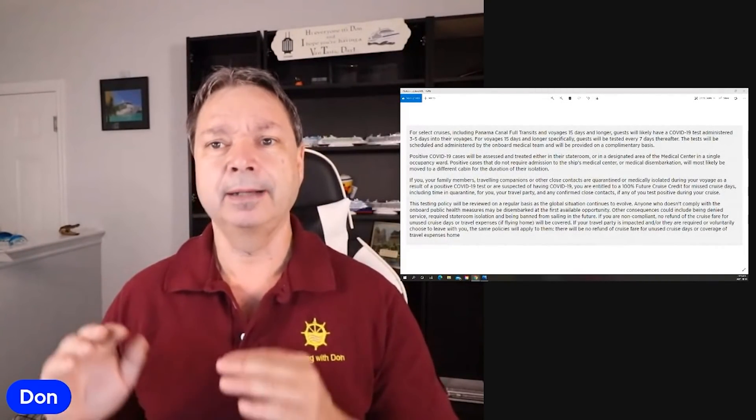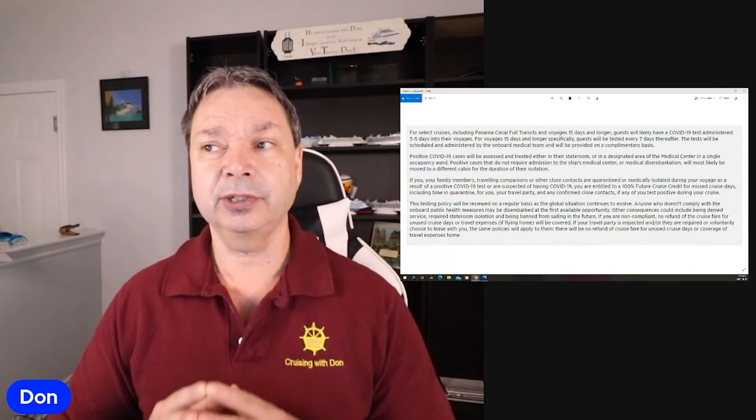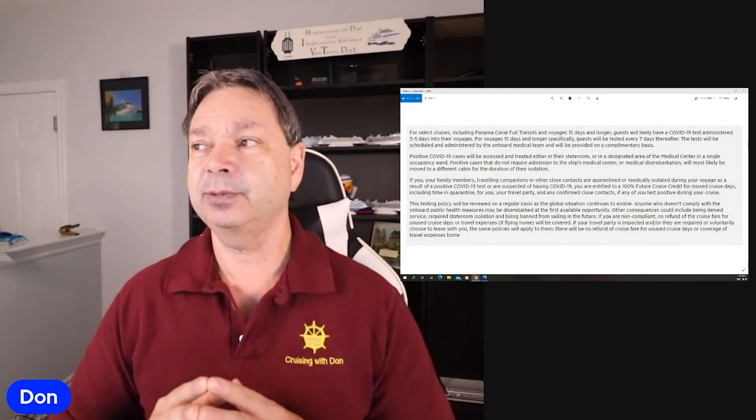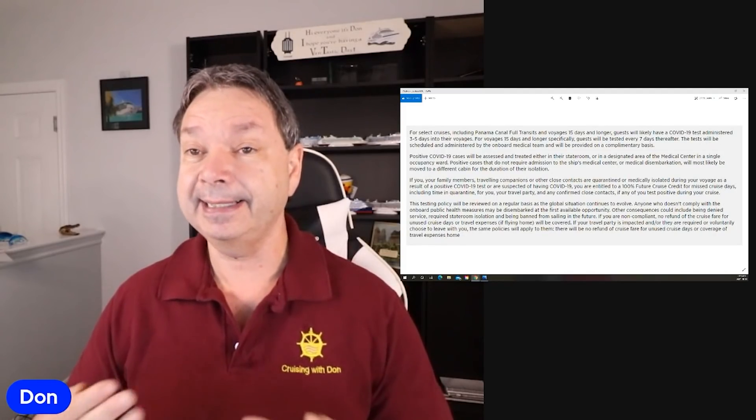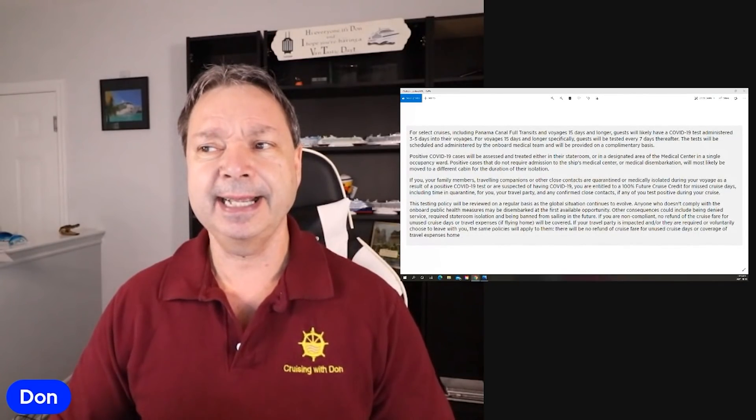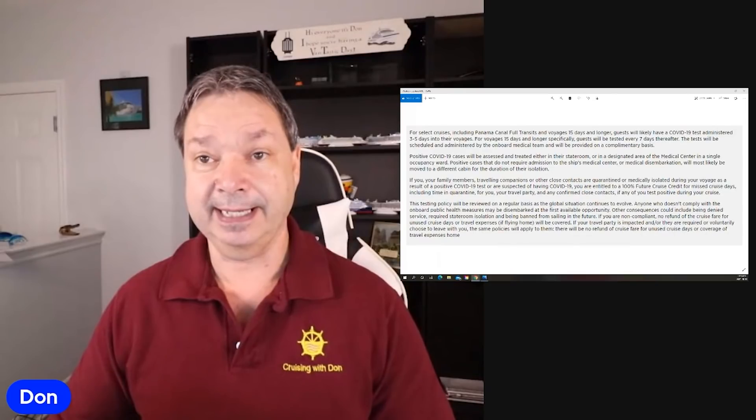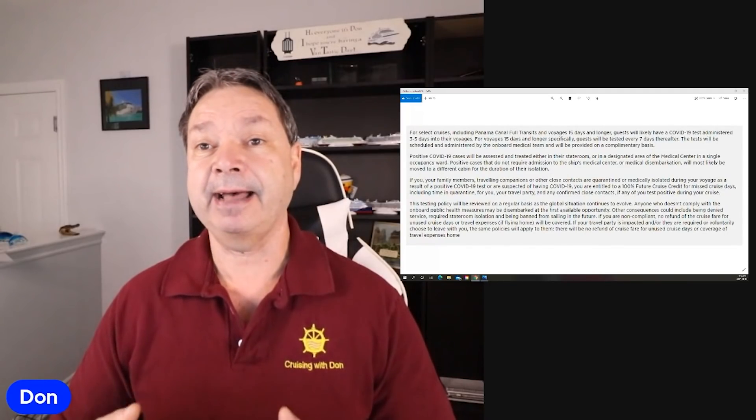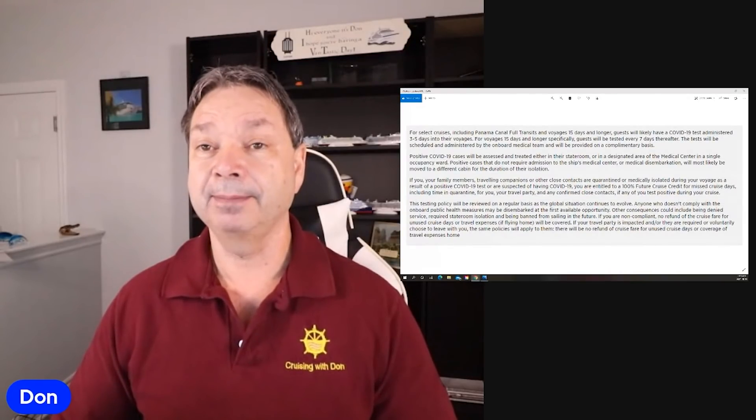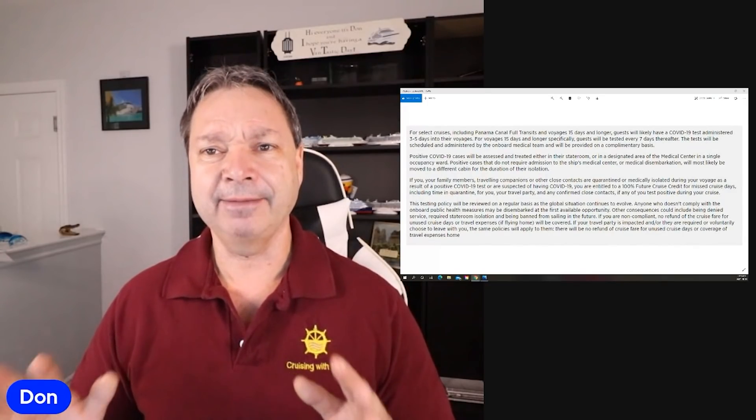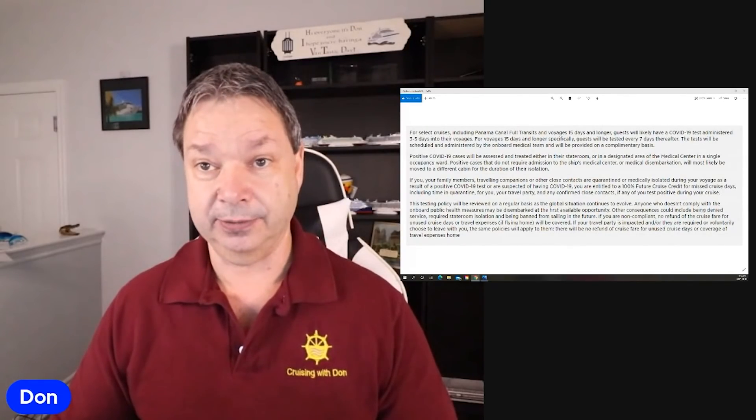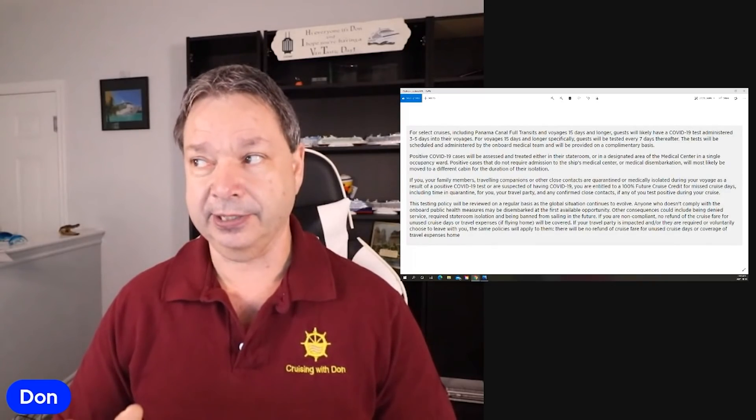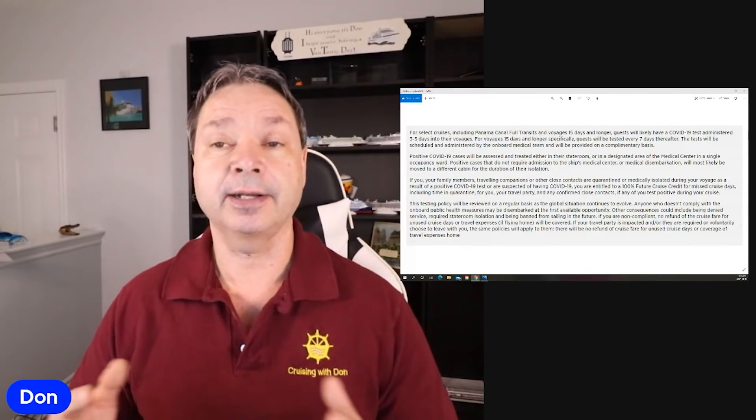So here's the new update. If you go onto the Princess protocols, this is the latest update they have. And it says, for select cruises, including Panama Canal, full transits and voyages 15 days or longer, guests will likely have a COVID-19 test administered three to five days into your voyage. They say likely. They don't say must. For voyages 15 days and longer specifically, guests will be tested every seven days. So once a week, you'll get an extra test. So if you're on a 30 day cruise, expect to have four tests during that cruise, plus the one to get off the ship, plus the one to get on the ship. So that's a lot of testing to make sure that everybody is good. And the big thing is it's at no cost to us. They're not charging us anything extra for those tests. These tests will be scheduled and administered by the onboard medical team and will be provided on a complimentary basis.